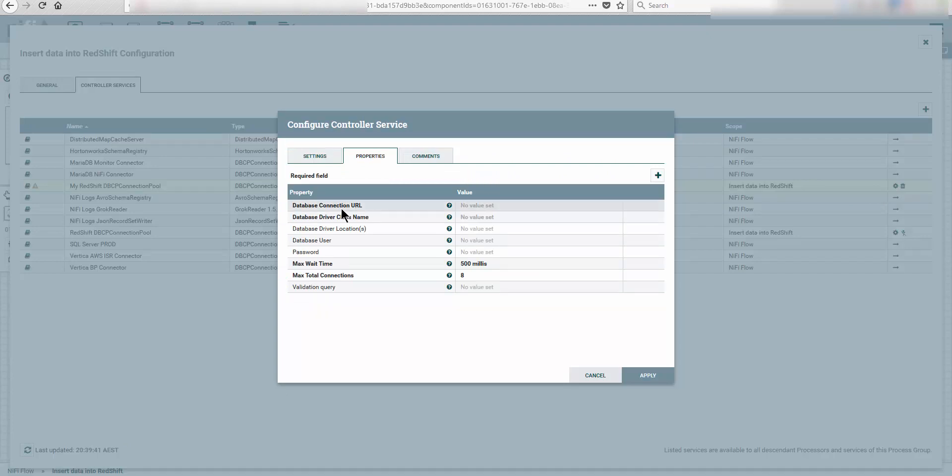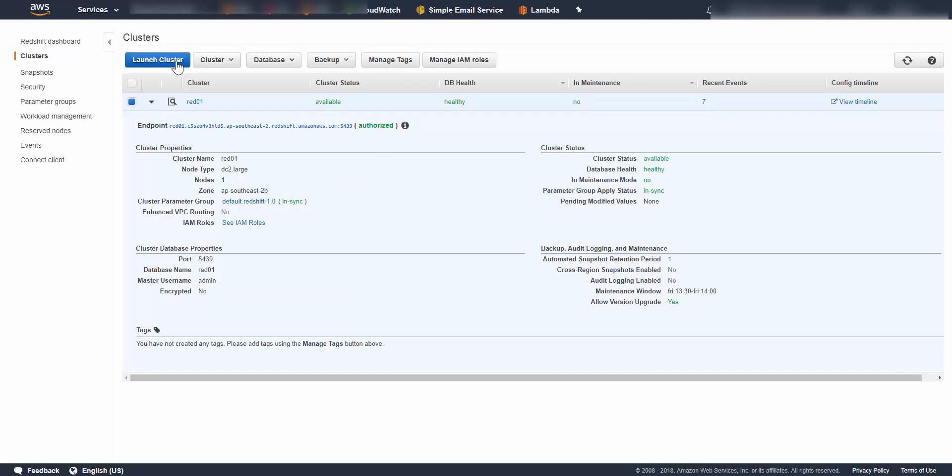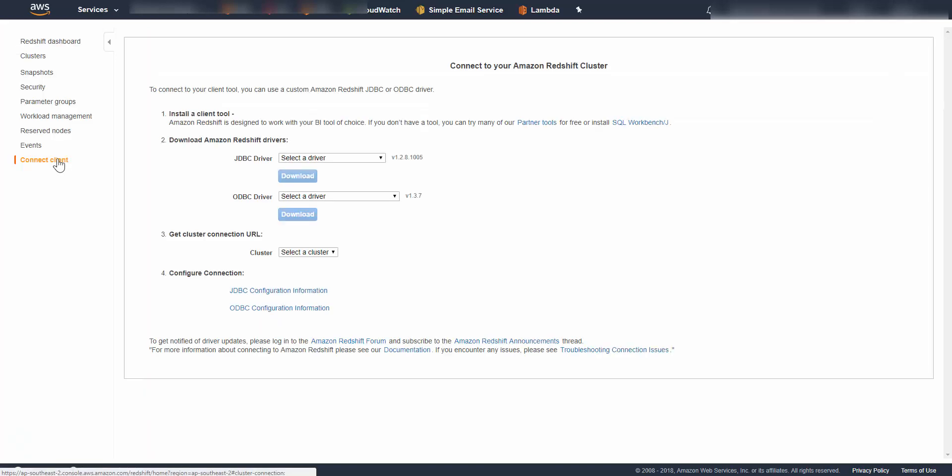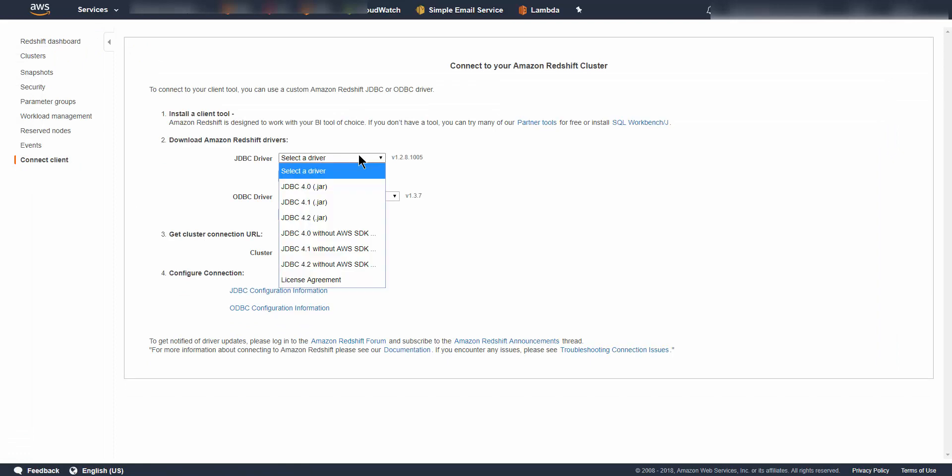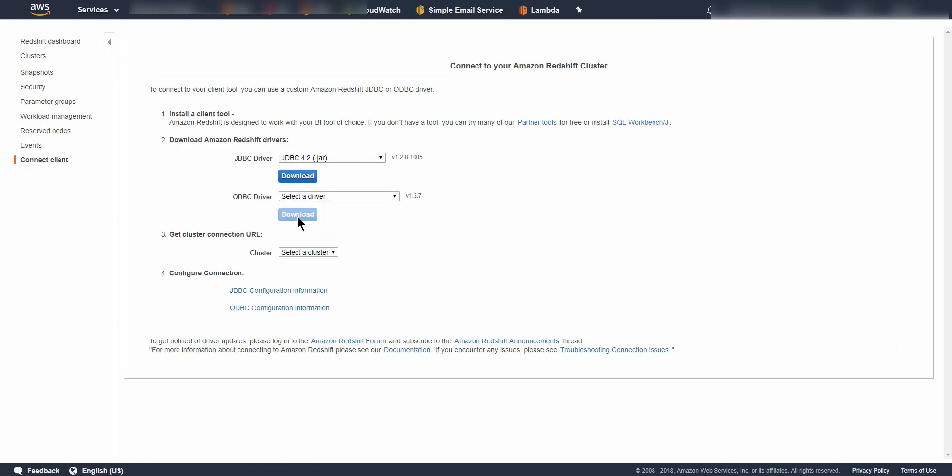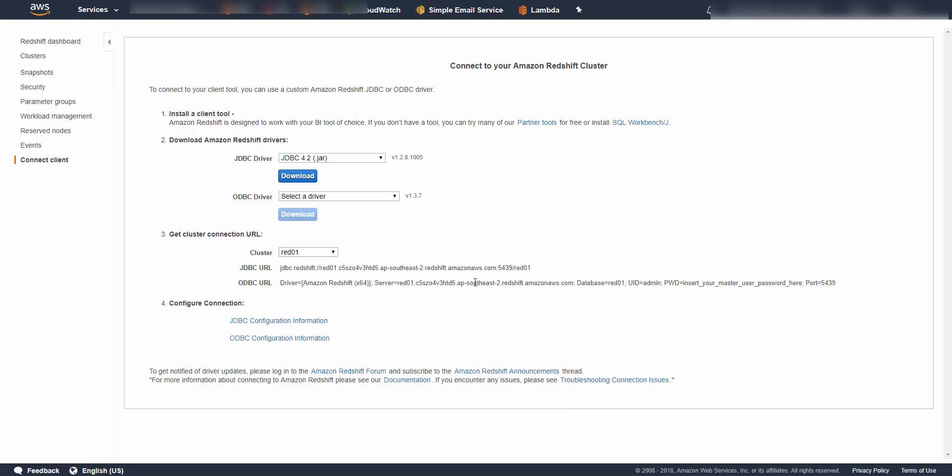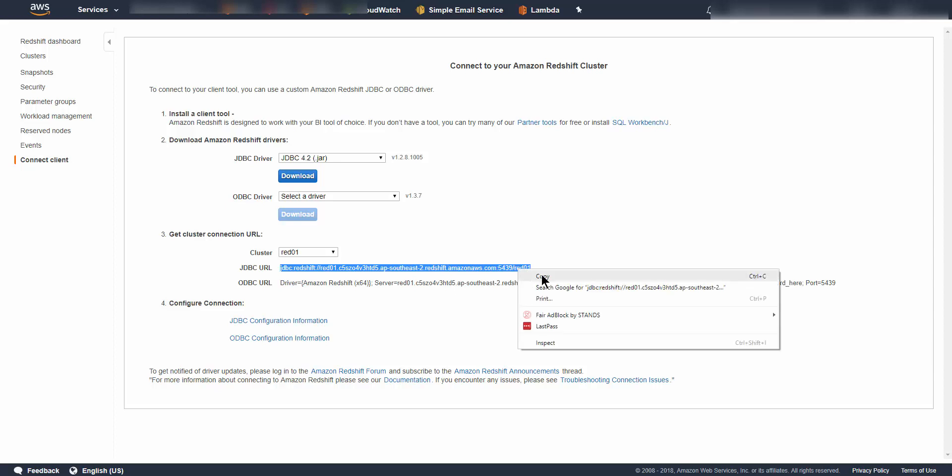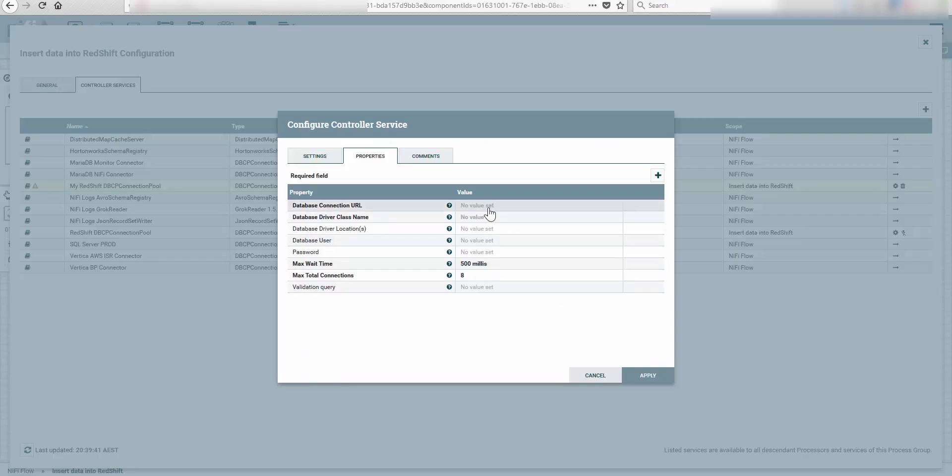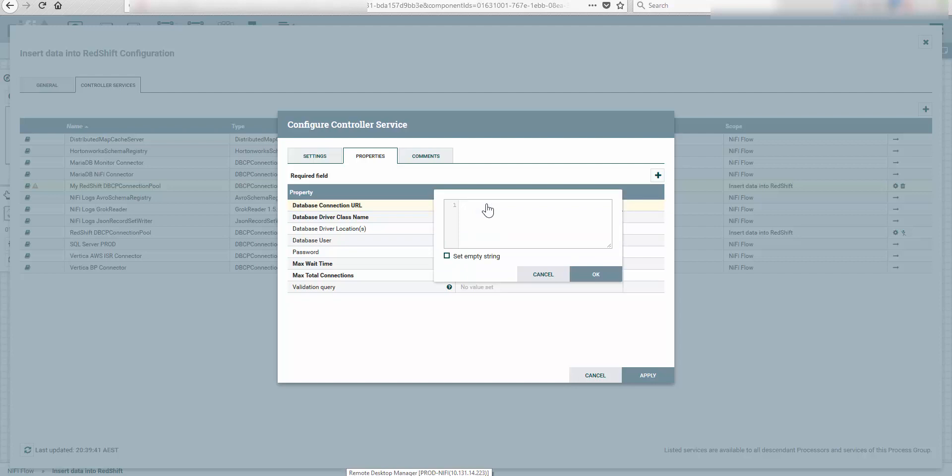First, the database connection URL. If you don't know your database connection URL, you can go to your EC2 GUI and down here at the connect client. You want to select the driver you want to use. In our case we're going to use the JDBC42 and you're going to download it and push it into your Apache NiFi server. You're going to select the cluster you want to connect. This is cluster Red. This will provide you with a full JDBC URL.